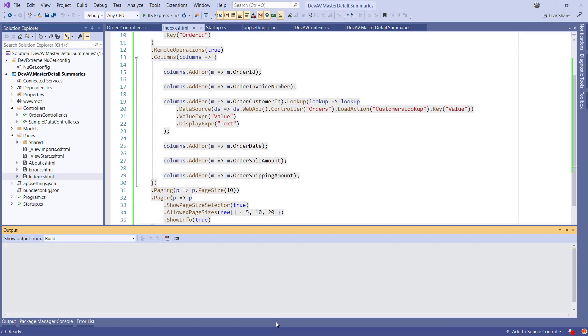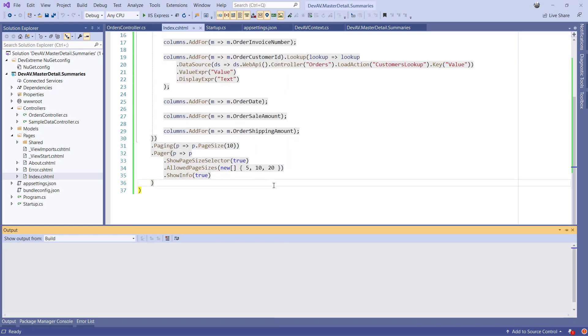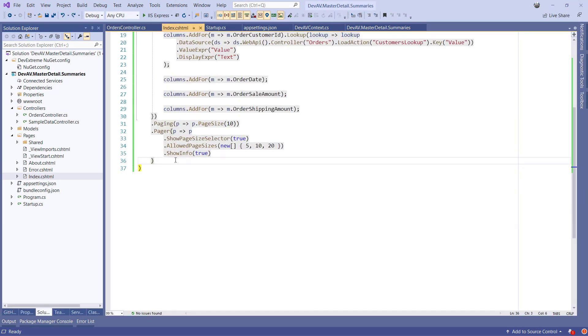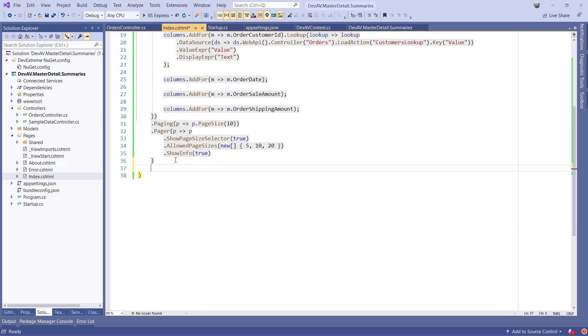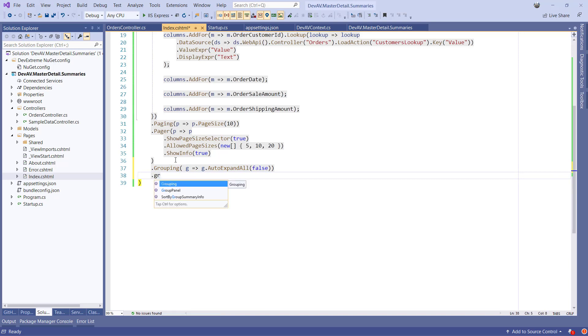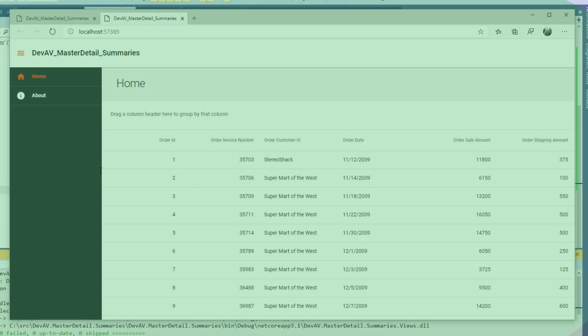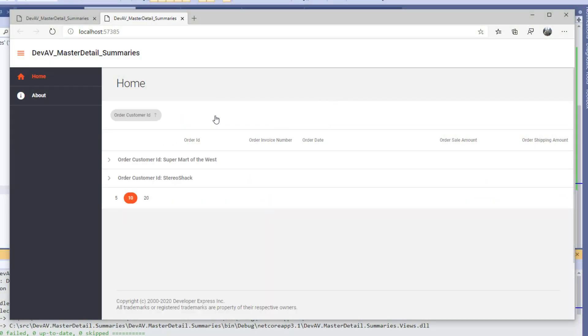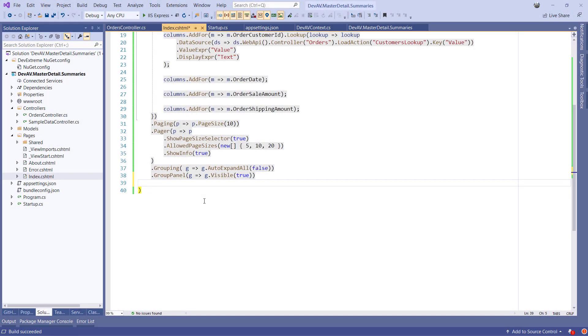Let's enable grouping by going back to index.cshtml in Visual Studio and let's add the following configuration methods. When I run the application, you'll see the group panel appear above the grid, and we can drag columns into the group panel. Now let's create a master detail display that has an expandable subgrid under each order, which holds the order items.